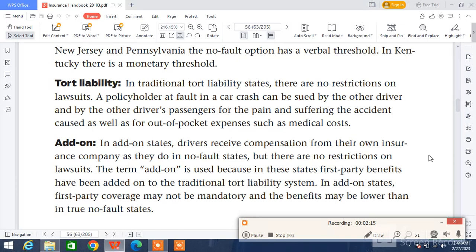In add-on states, drivers receive compensation from their own insurance company as they do in no-fault states, but there are no restrictions on lawsuits. The term add-on is used because in these states first-party benefits have been added to the traditional tort liability system. In add-on states, first-party coverage may not be mandatory and the benefits may be lower than in no-fault states.